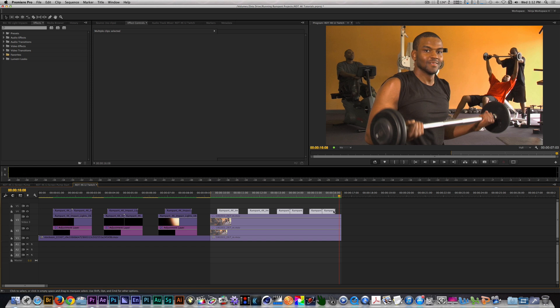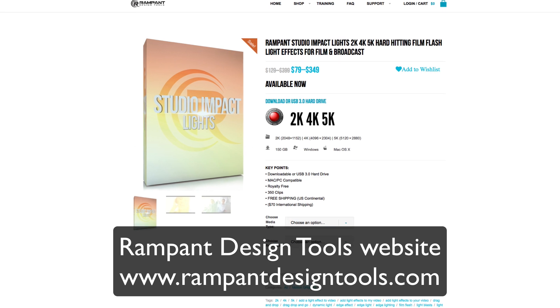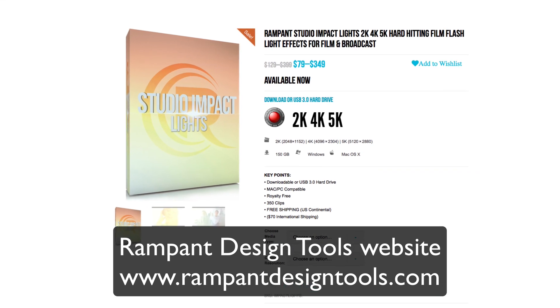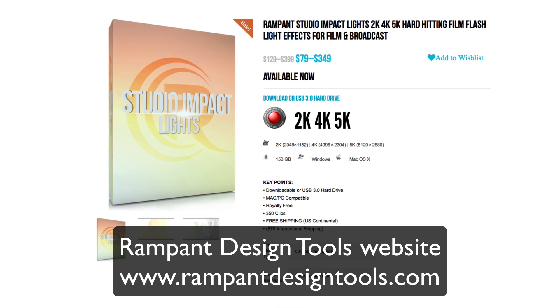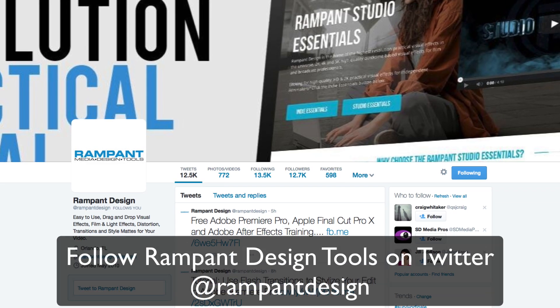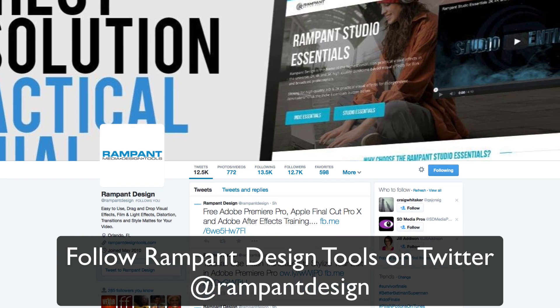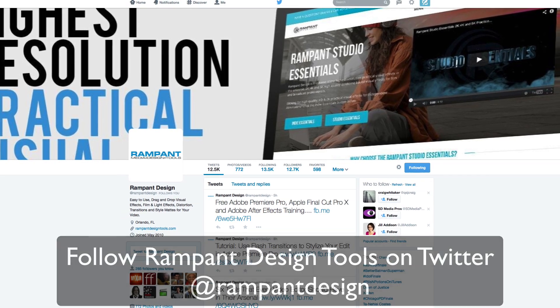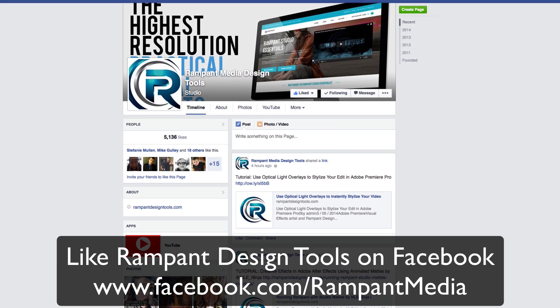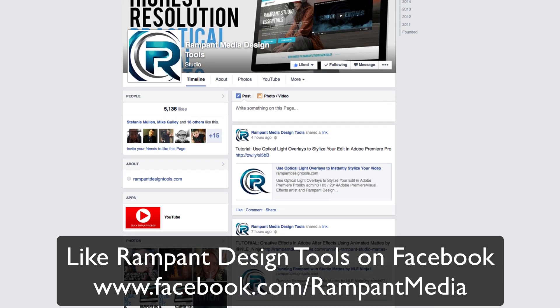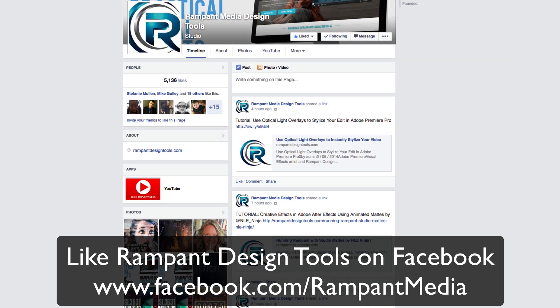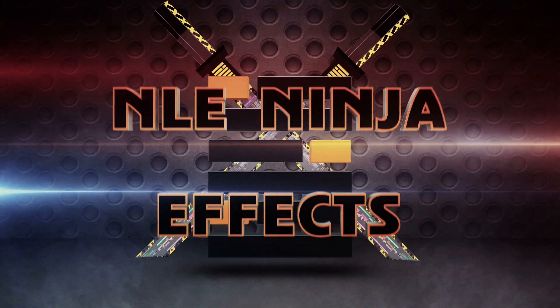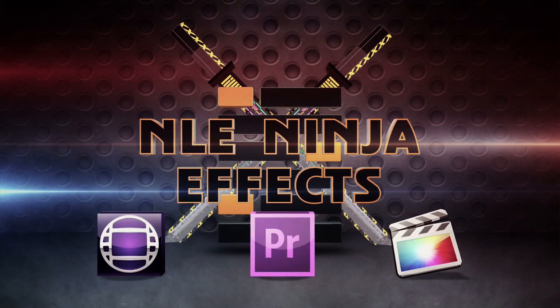As you can see from these examples, studio light impacts are that punch of light that can change a normal effect into an awesome effect. You can learn more about this product and other products by visiting the Rampant Design Tools website here. You can also keep up with Rampant Design Tools by following them on Twitter at Rampant Design. Feel free to like their Facebook at Facebook.com slash Rampant Media. I'm the NLE Ninja with NLE Ninja FX asking you to stay creative and run rampant. Thanks for watching.